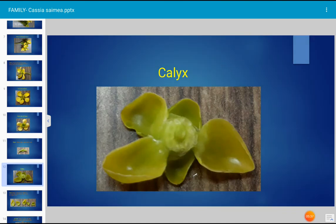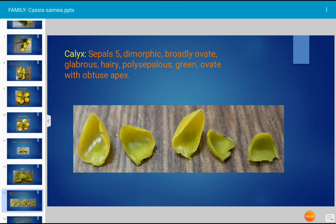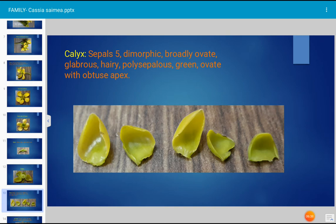The calyx is the first whorl of the flower, mostly green in color. There are five sepals. The sepals are of different shapes, hence described as dimorphic. They are broadly ovate and glabrous. The condition is polysepalous — meaning the sepals are free and not united. Sepals are yellowish green, ovate in shape, with an obtuse — blunt — apex.